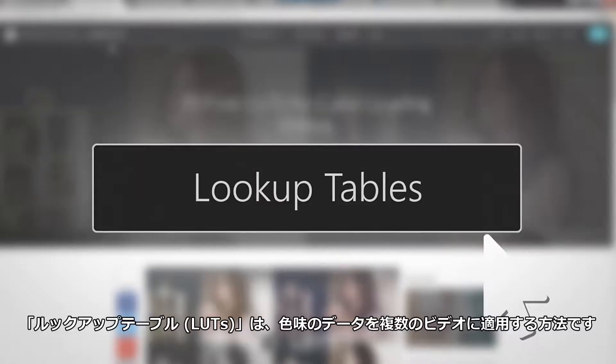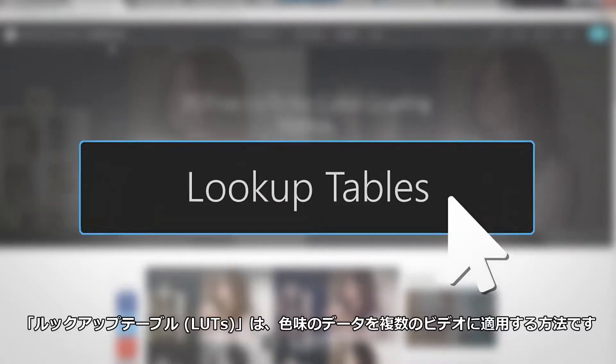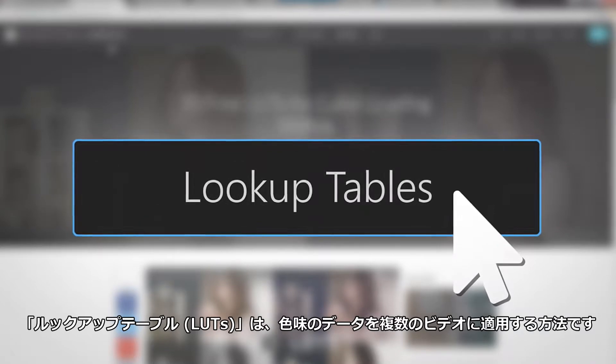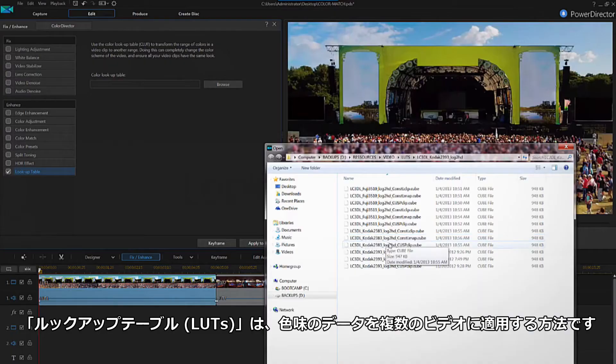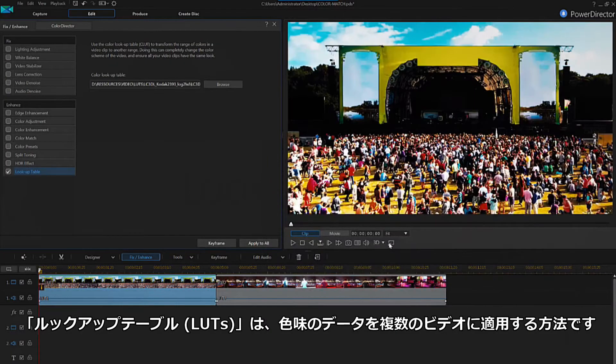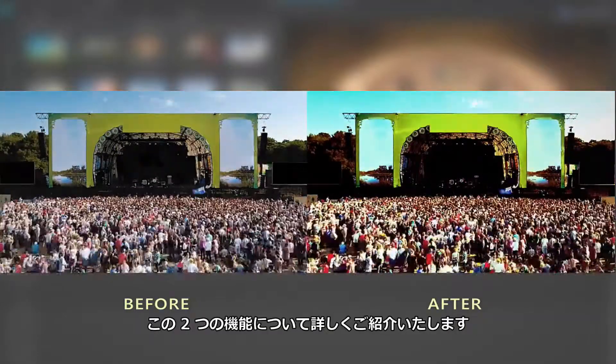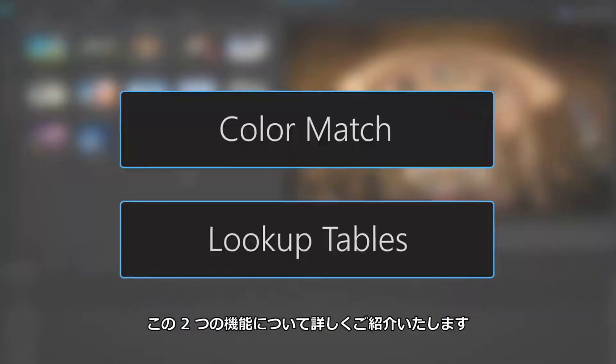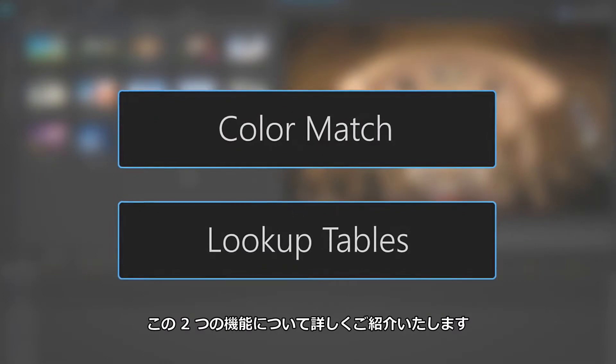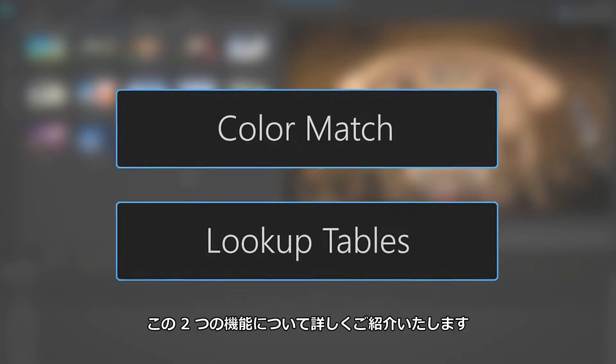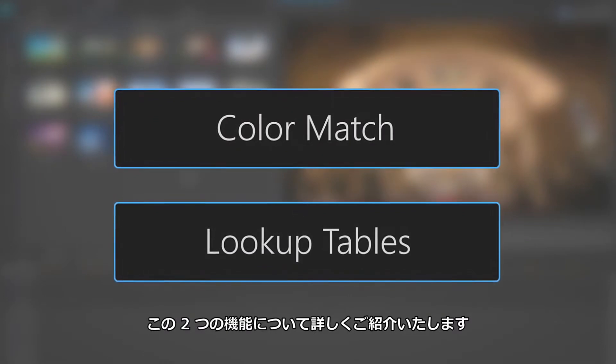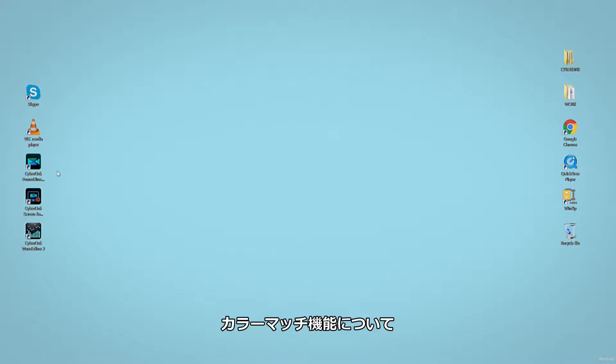The second option is to use lookup tables or LUTs to apply a specific color range across different clips. This may sound a bit confusing, but don't worry, we're going to cover both in detail. Let's start with color match.